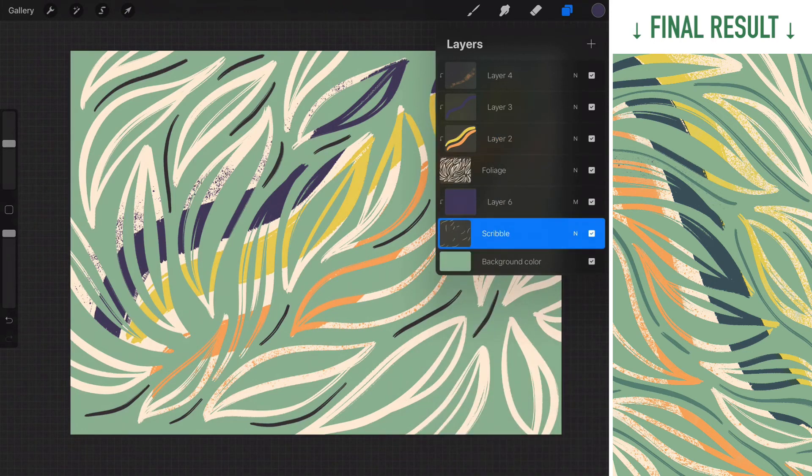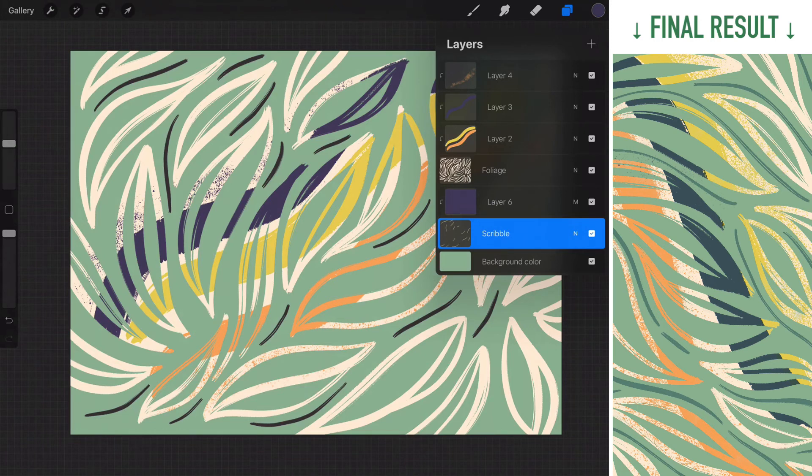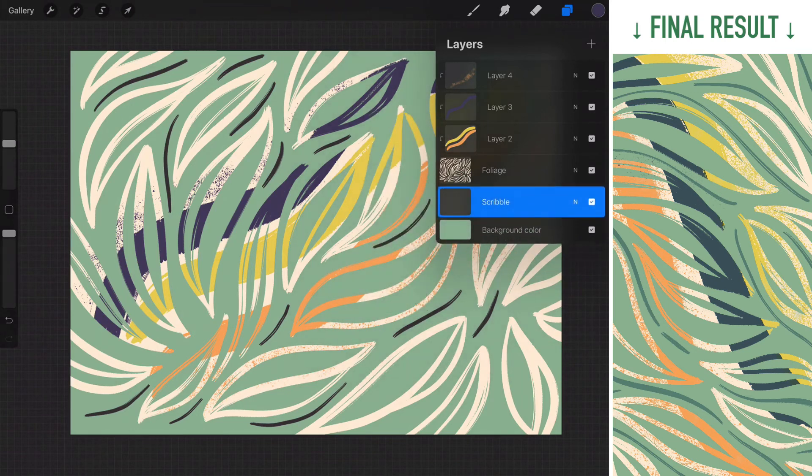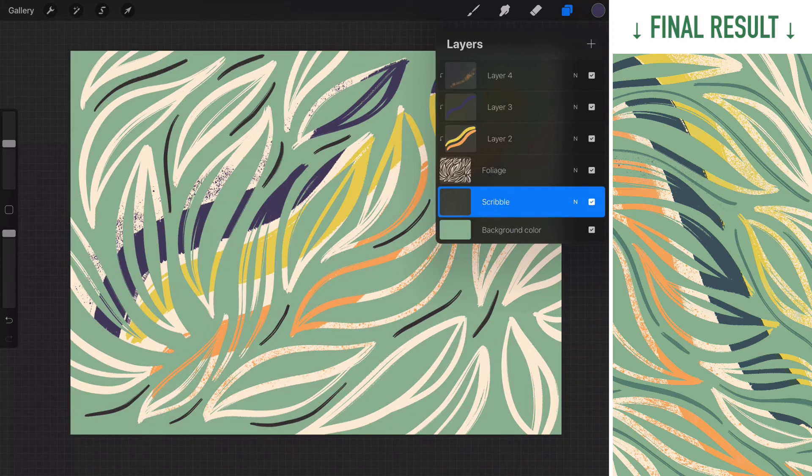Say that in the future if you're low on layer counts, you can select two layers and then just combine it down. And it will preserve the blending mode you have selected. And that will free up one more layer for you.